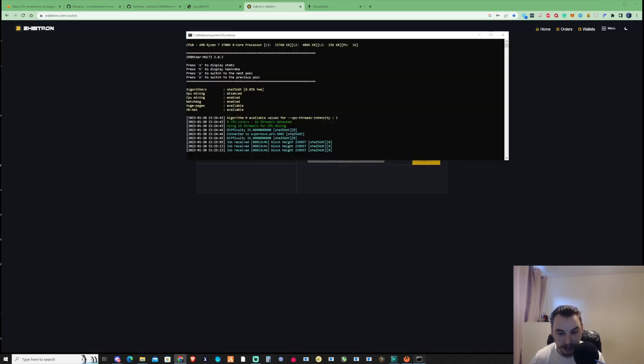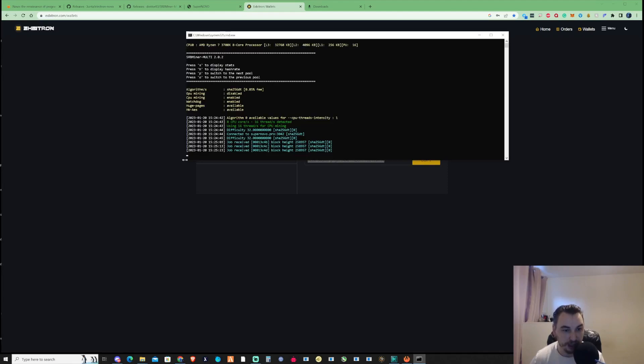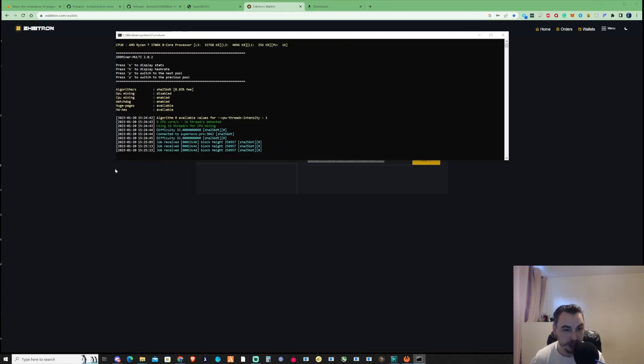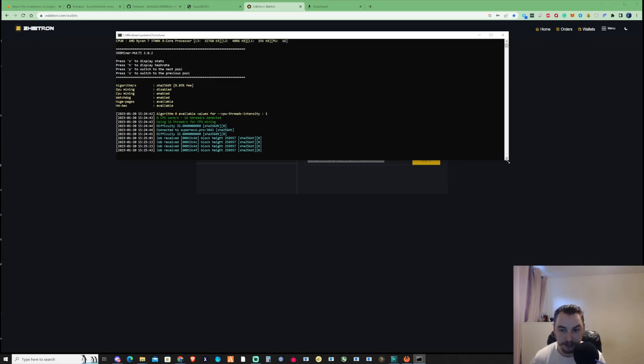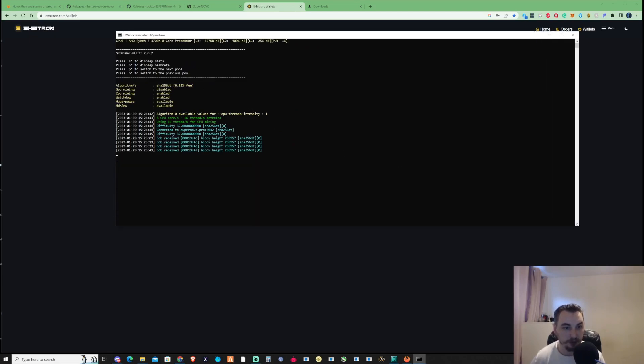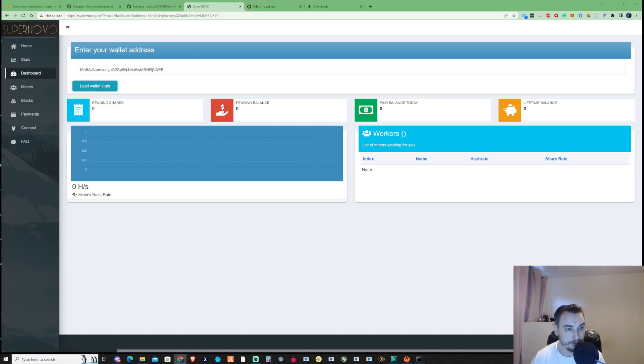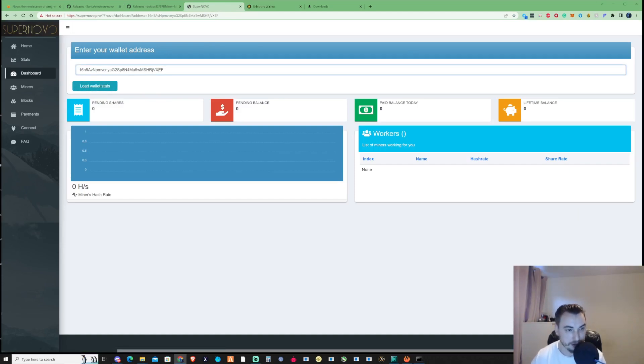Let's open the SRB miner and as you can see, we've already started receiving jobs, which is great. It may take some time to update on the Supernova pool, but I'm happy to wait.